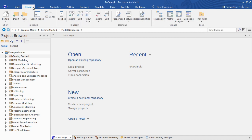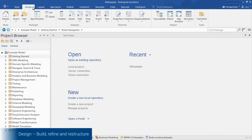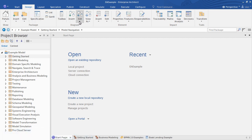The Design ribbon is for building, refining, and restructuring the model. You can add and edit packages, diagrams, and elements. You can also perform impact analysis with various traceability and analysis tools.